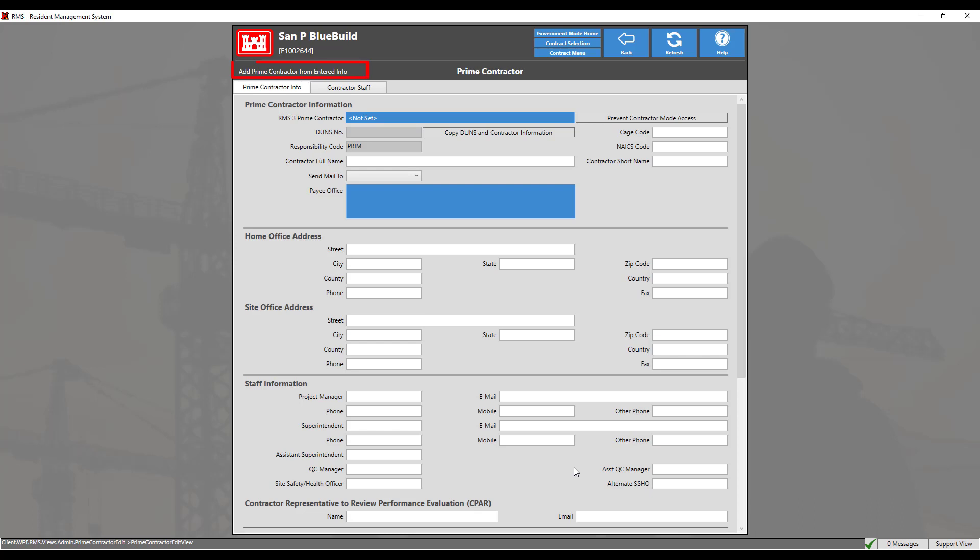At the top, you could also choose the add prime contractor from entered info button to quickly add a prime contractor record to the district office list with limited information in lieu of using the district office module method that we previously demonstrated. It is recommended that after using this quick add method, you go back to the district office prime contractor module to fill out the remaining information.